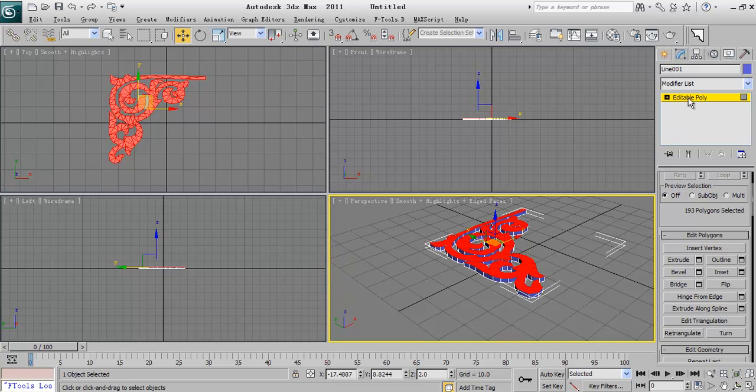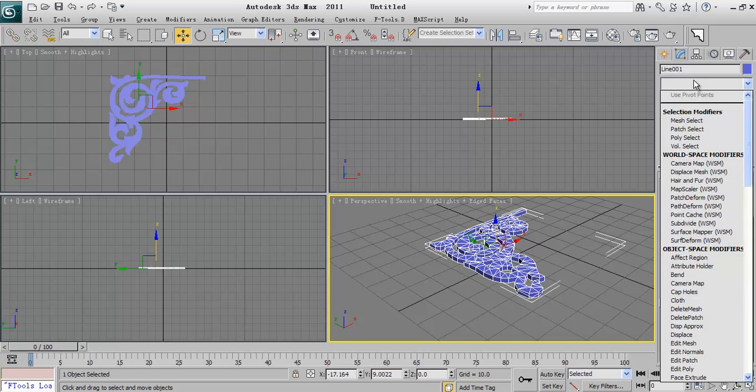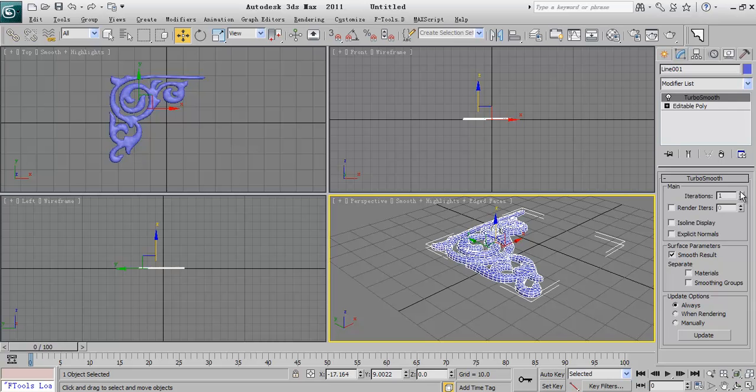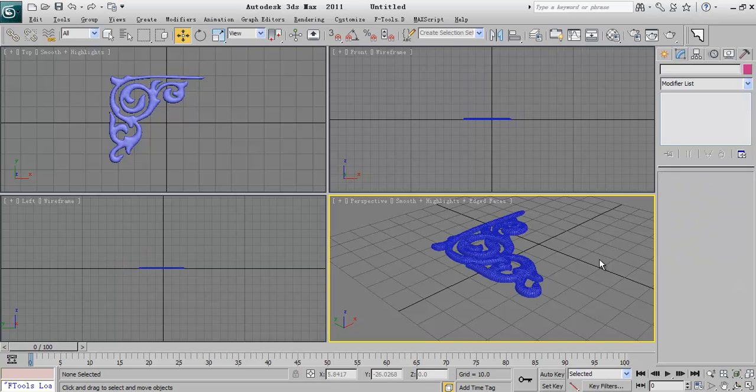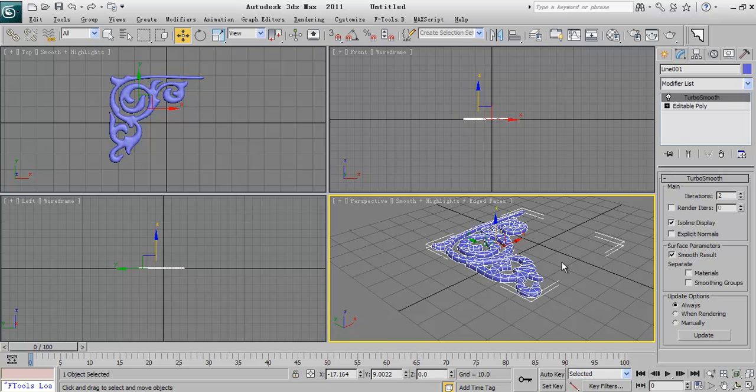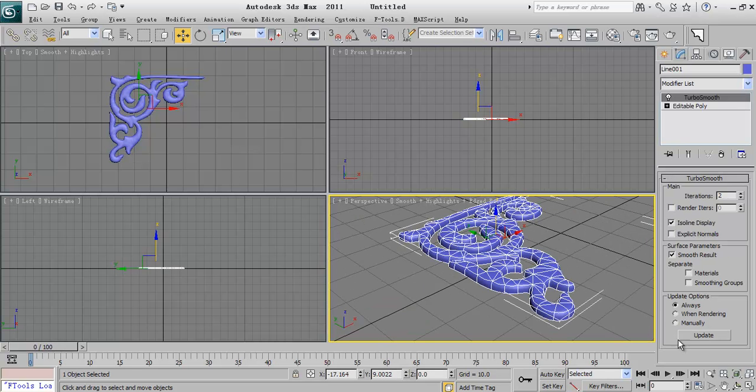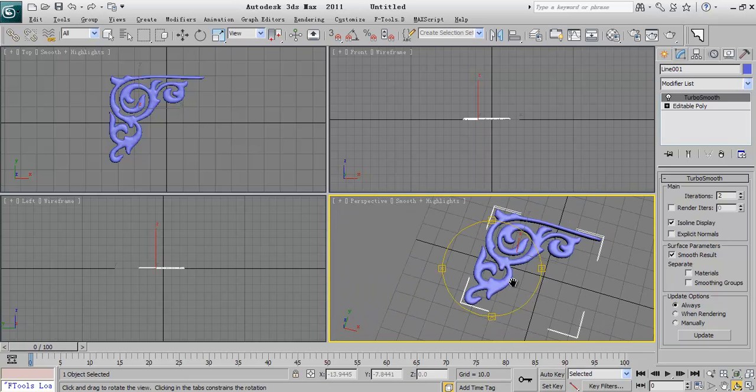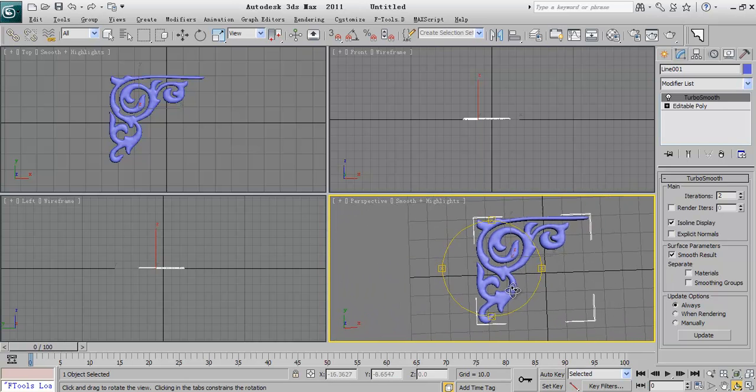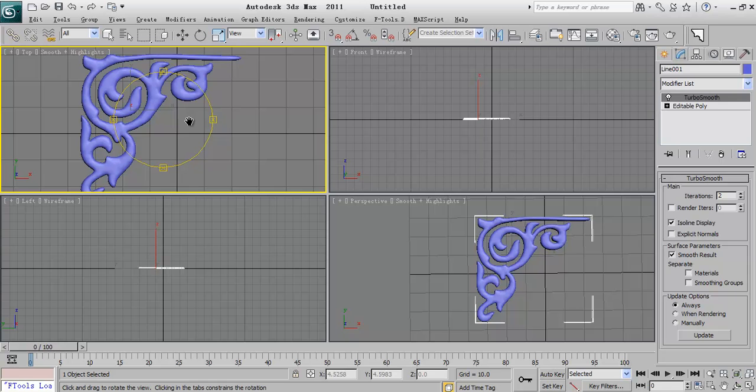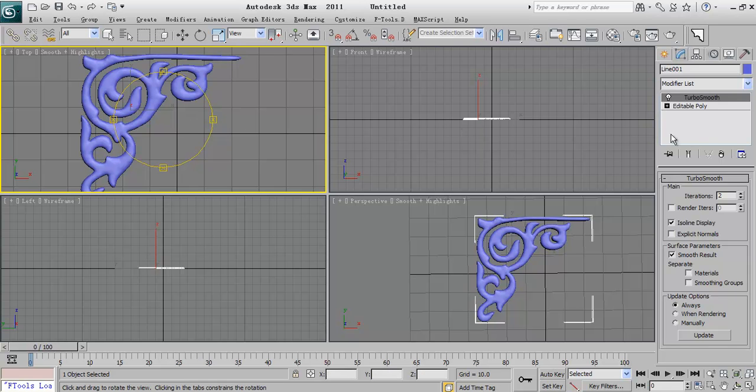And now can apply the turbo smooth, use isolate mode. So this is the first border that we have been created.